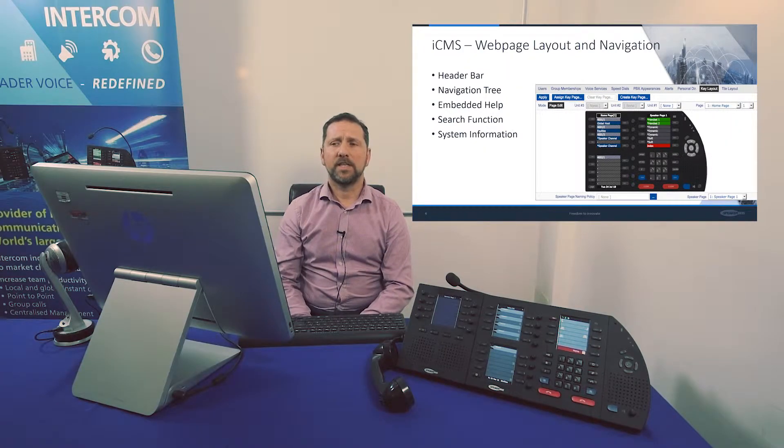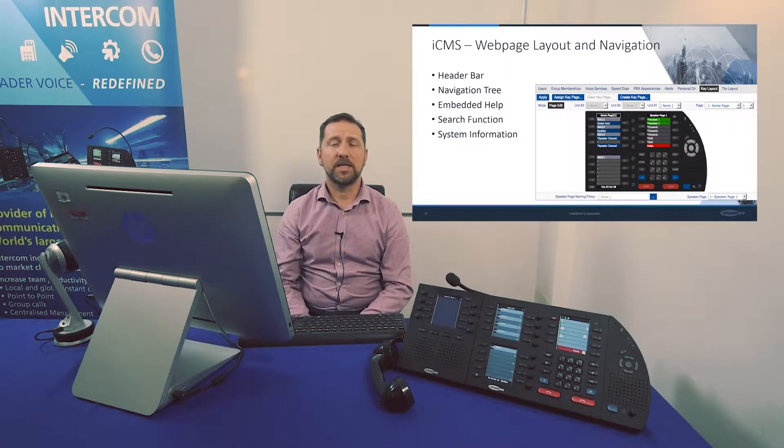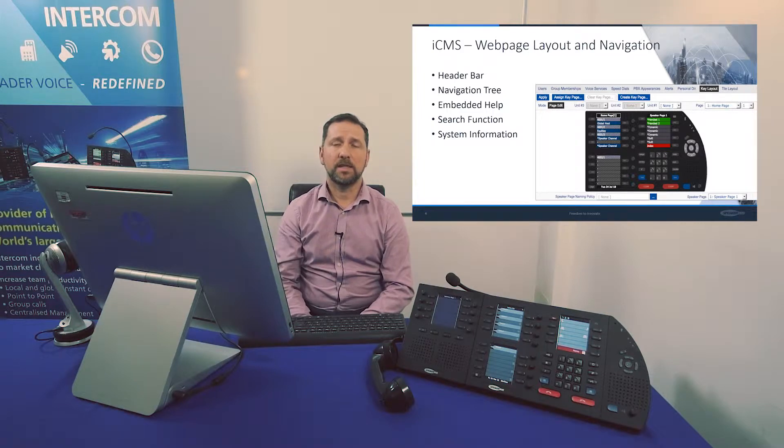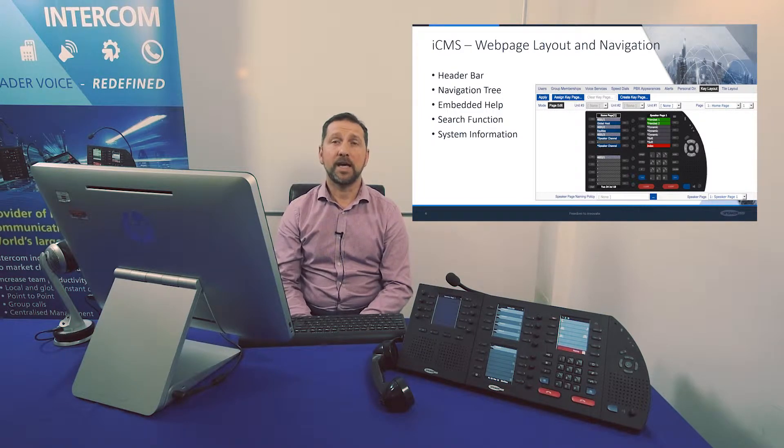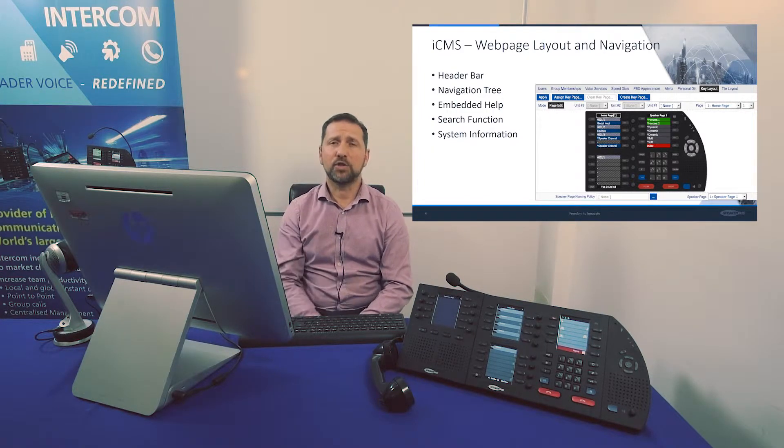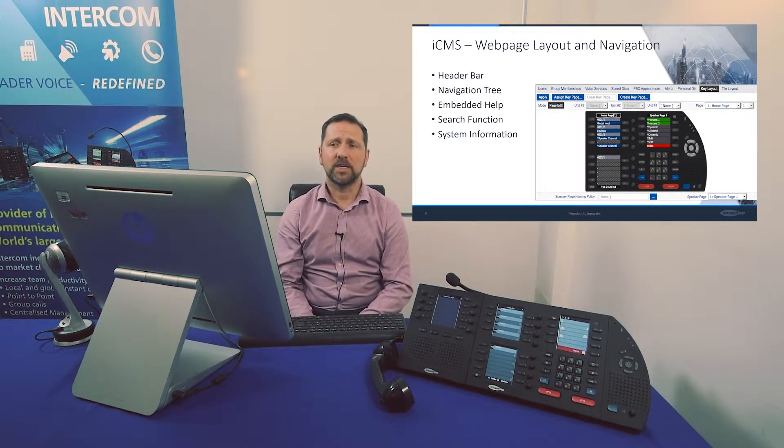Today's video will cover the agenda of the ICMS, the web page look and navigation where we show you the tree on the left hand side.